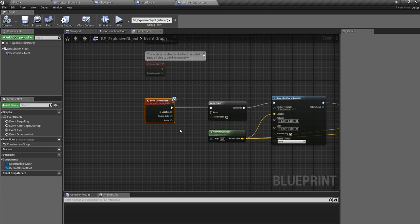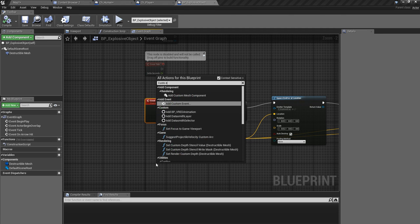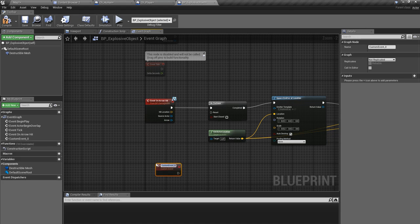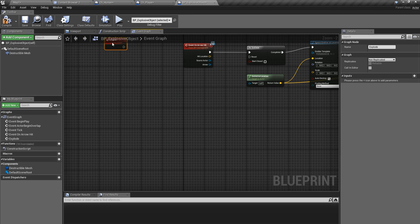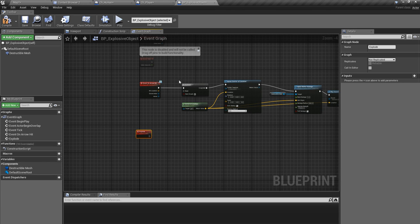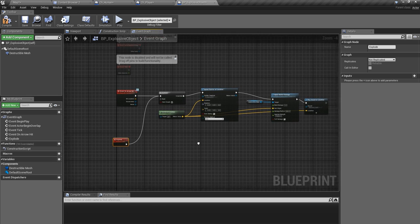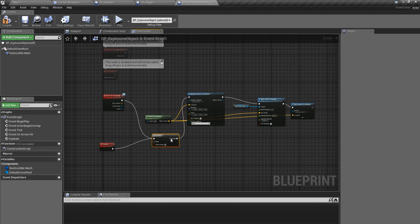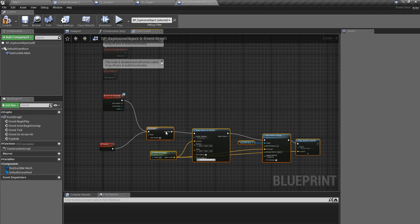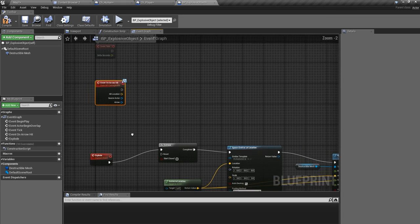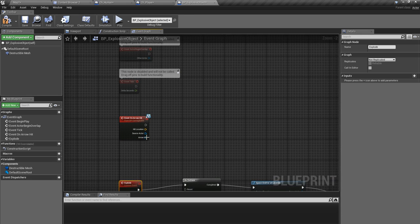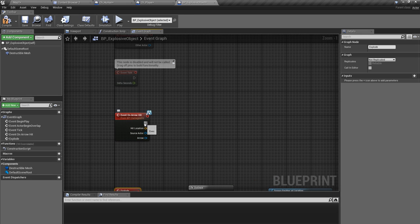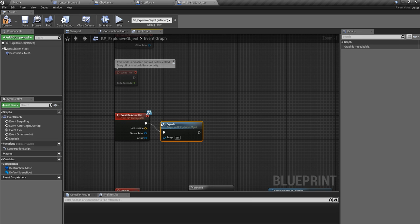I'll open my destructible explosive barrel object and let me create a custom event explode and connect it like this. All right. And disconnect it because I need this to be a different part. And here I'll call explode event like this. It's a small thing, not very important.